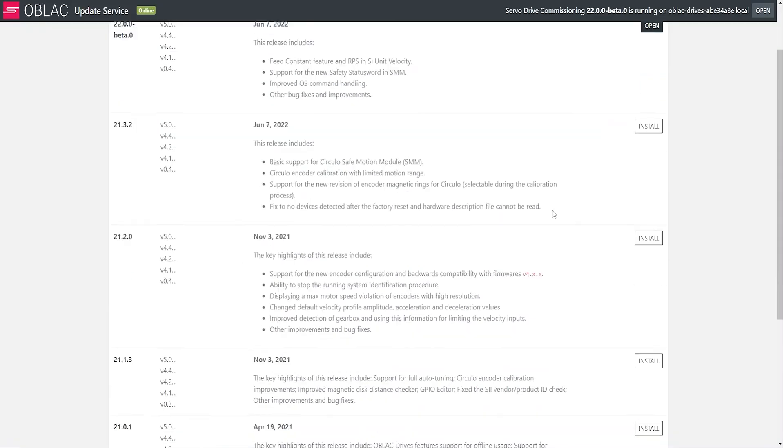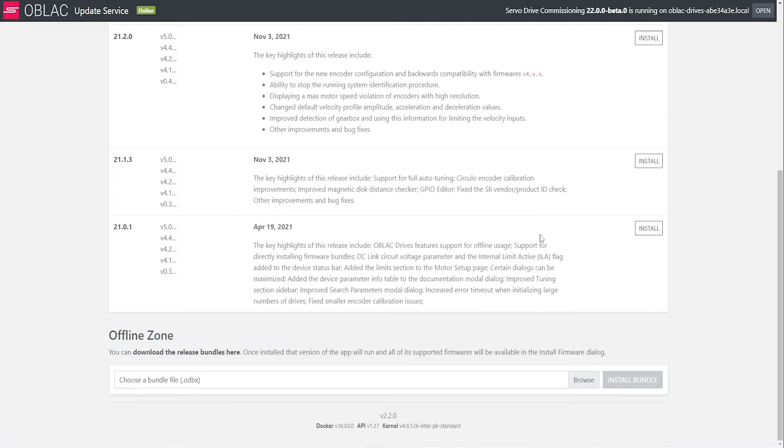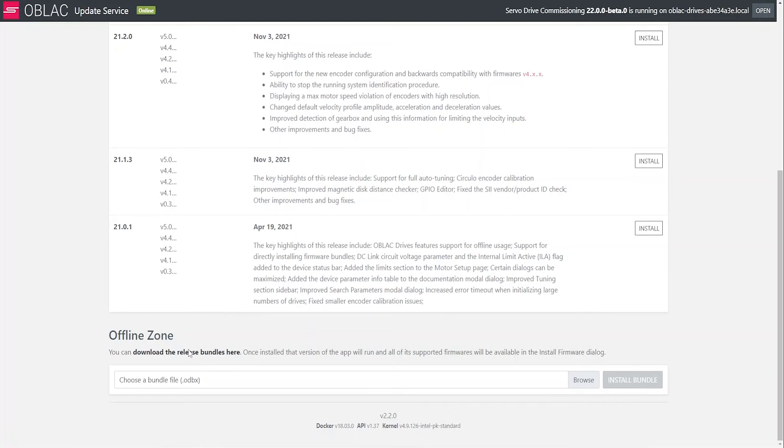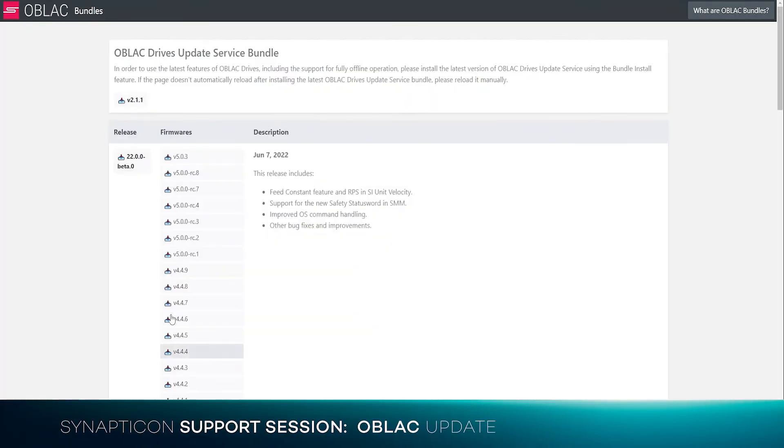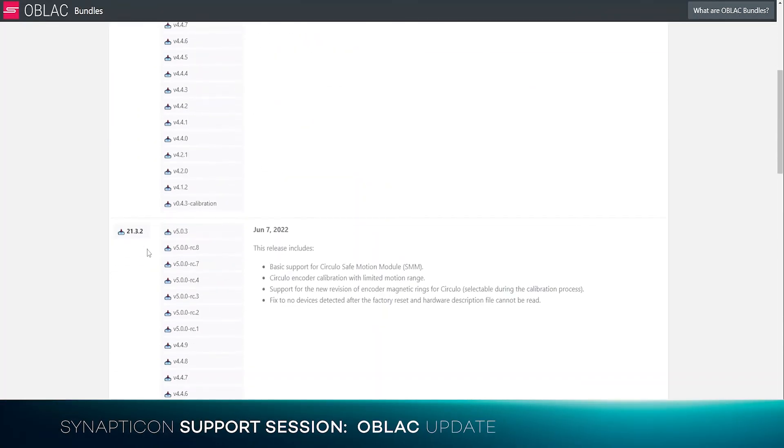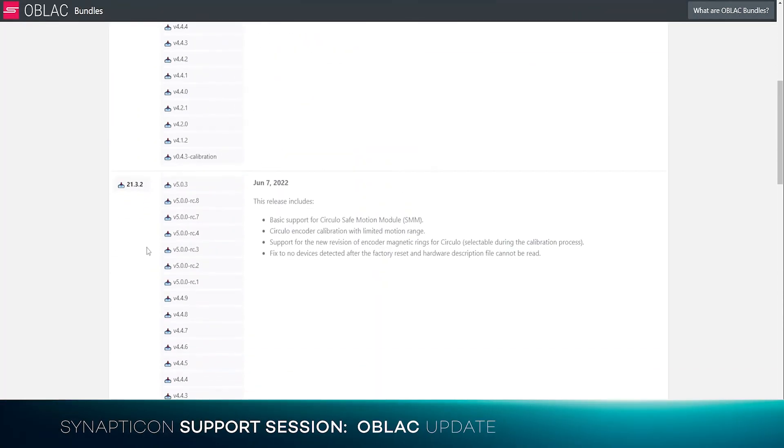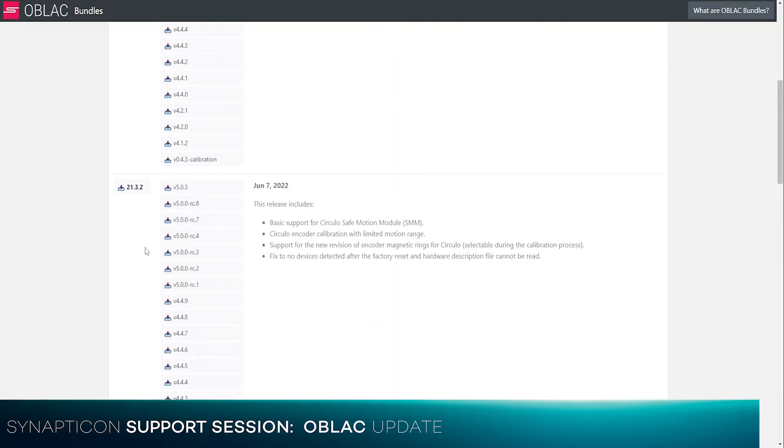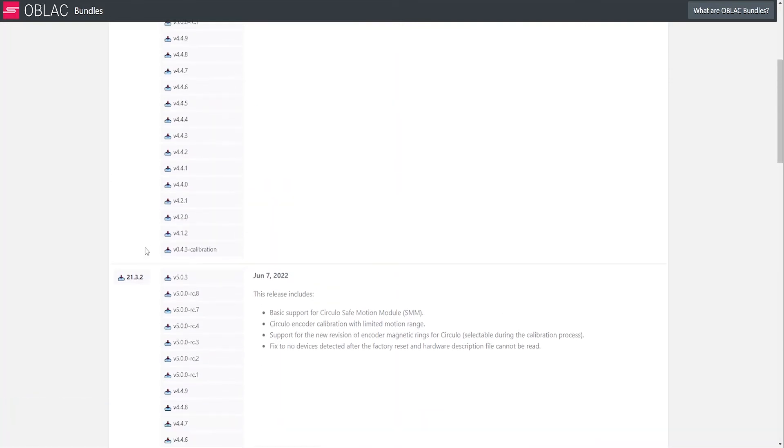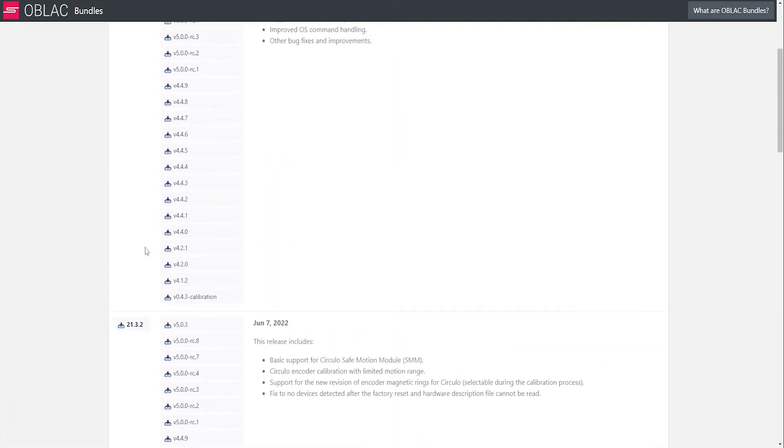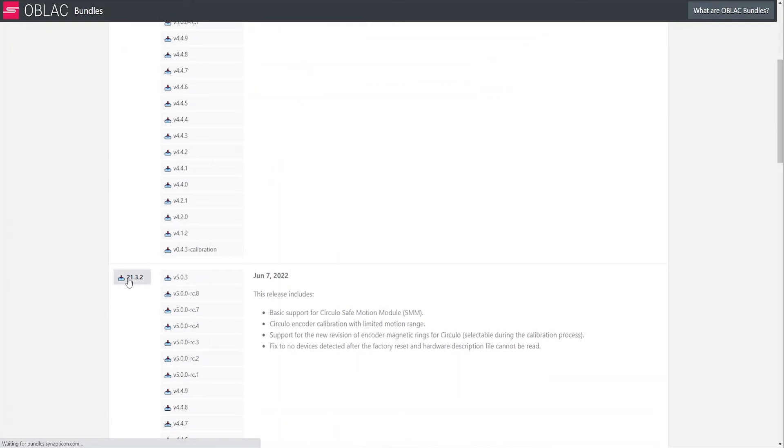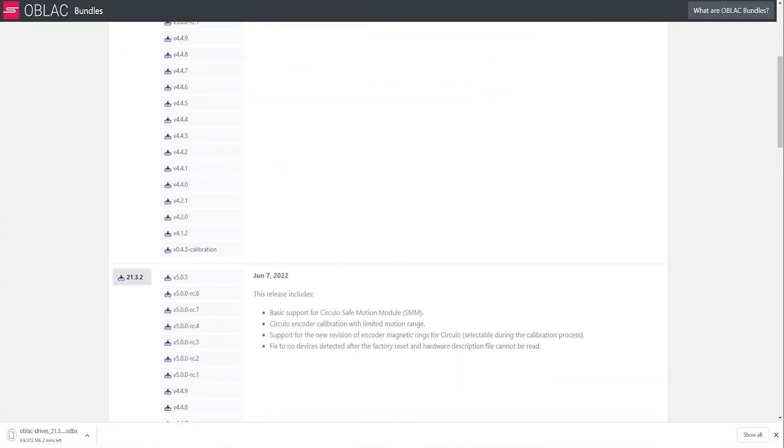If you do not have internet access, then this is also no problem. If you go to the update service web page, and on the bottom, there is an offline zone. You can download some release bundles from bundles.synapticon.com, like this 21.3.1 version. It will download a bundle on your PC, and then you can re-upload it again in the offline zone.